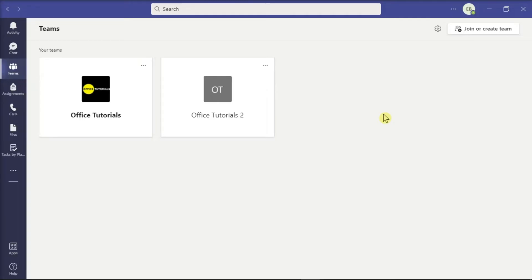You can indeed join a Teams meeting without the need to create a Microsoft Teams account, but you will be joining in as a guest.